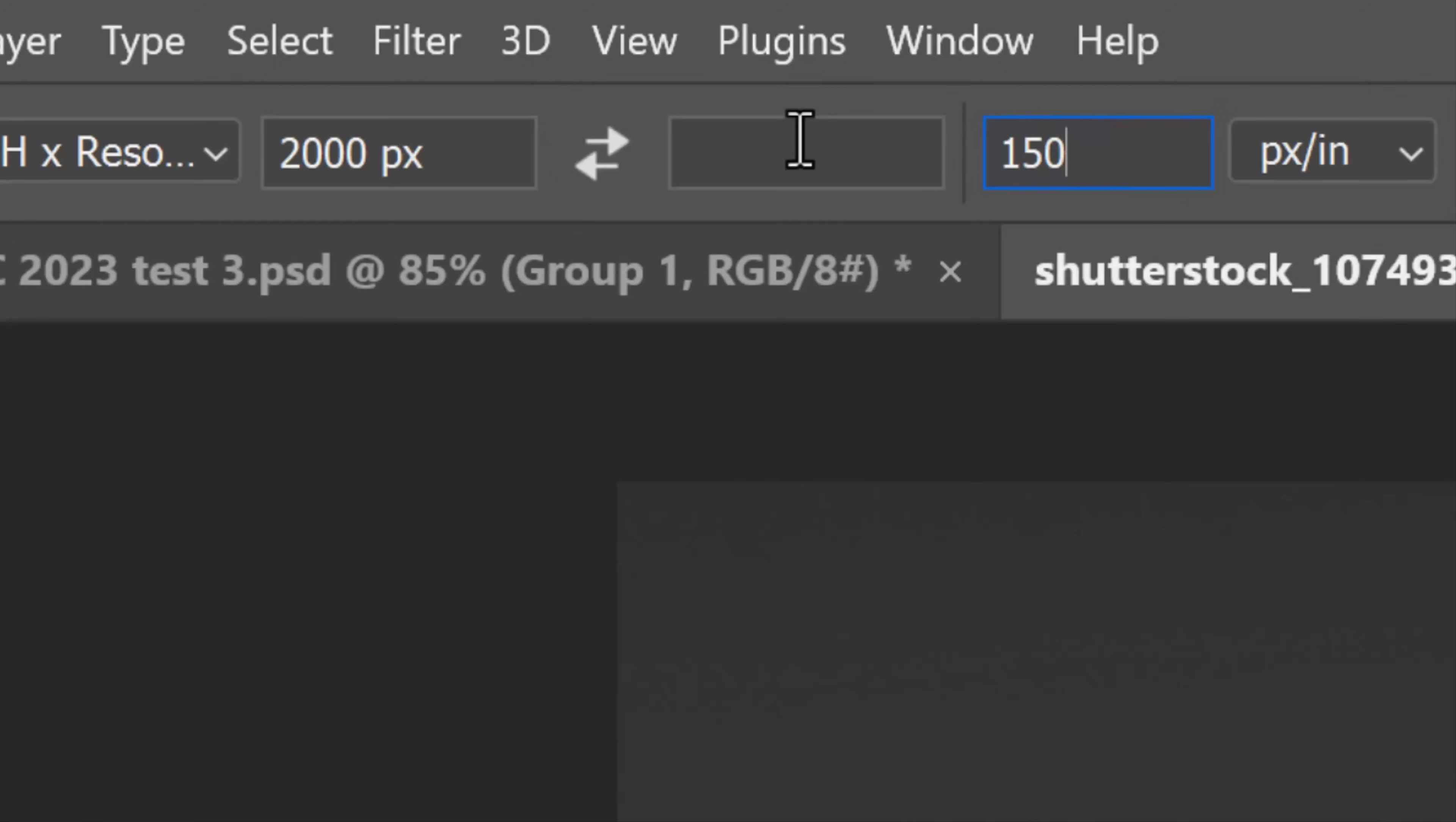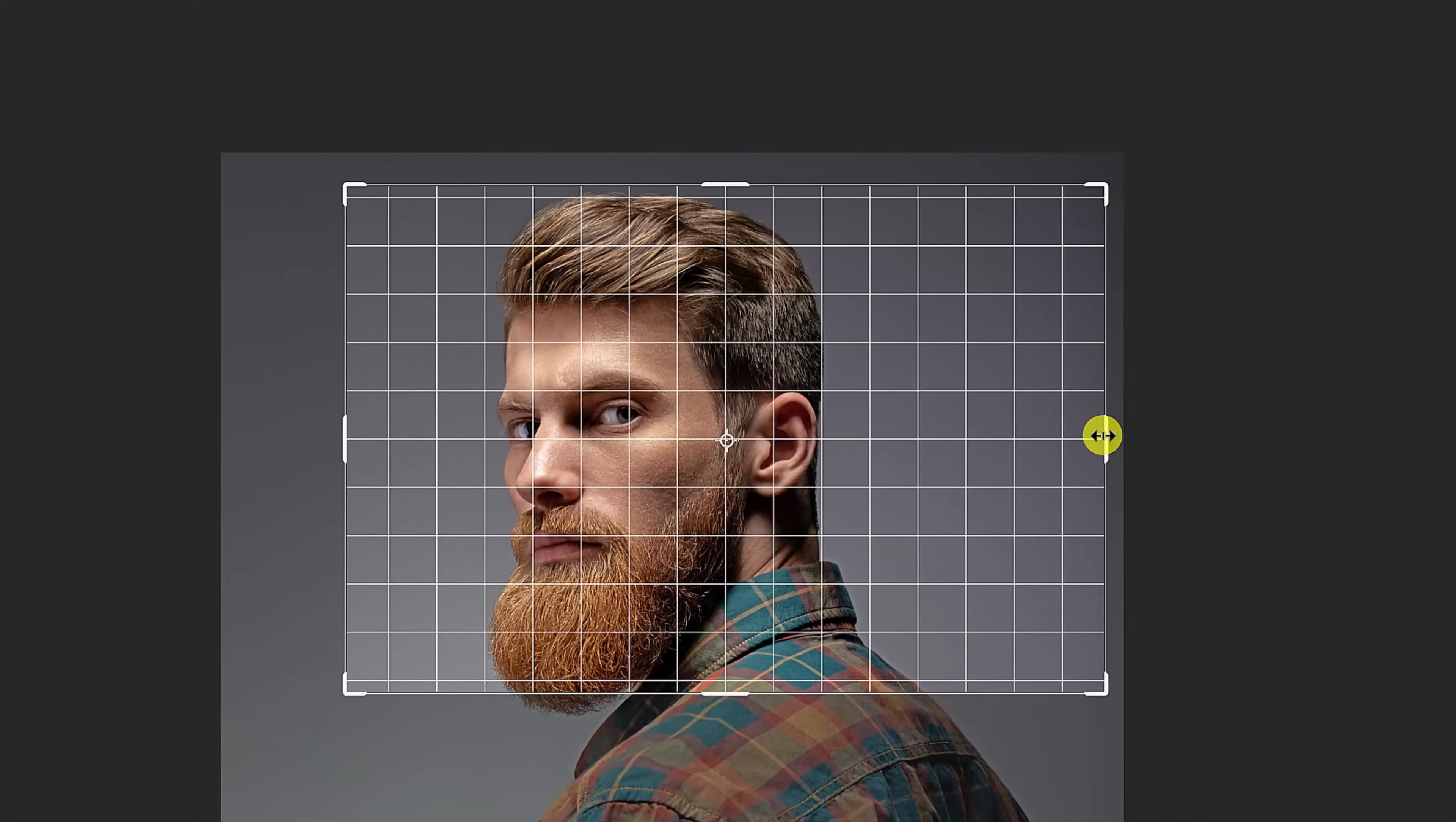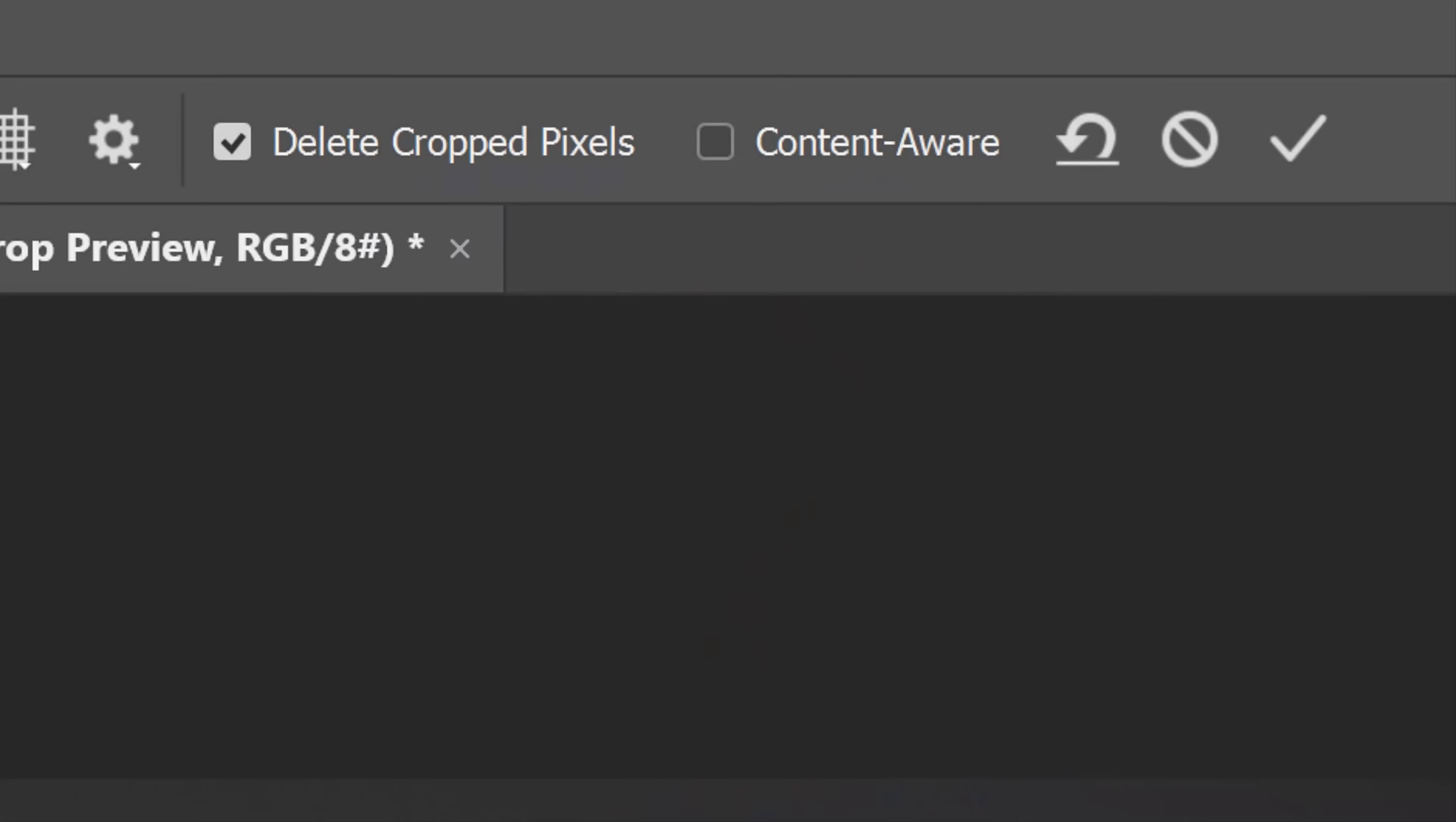Drag your image to the center and then drag the crop's bounding box to frame your subject to your liking. At the top, make sure Delete Crop Pixels is checked. This will ensure that our text will conform to the contours of our subject correctly when we apply the displacement map to it later. Click the check mark to accept it.